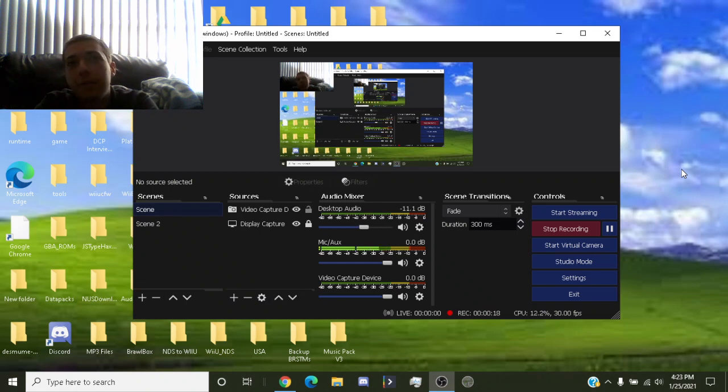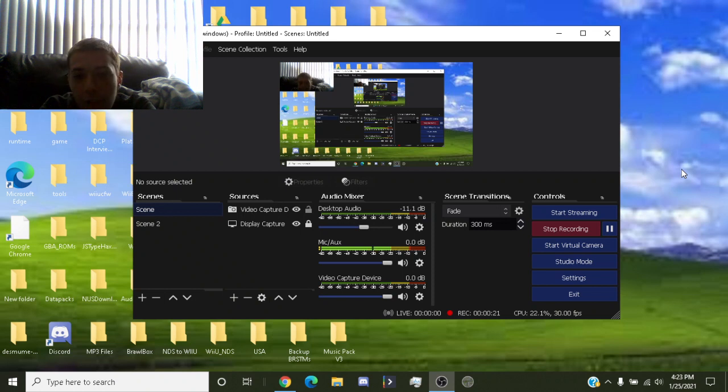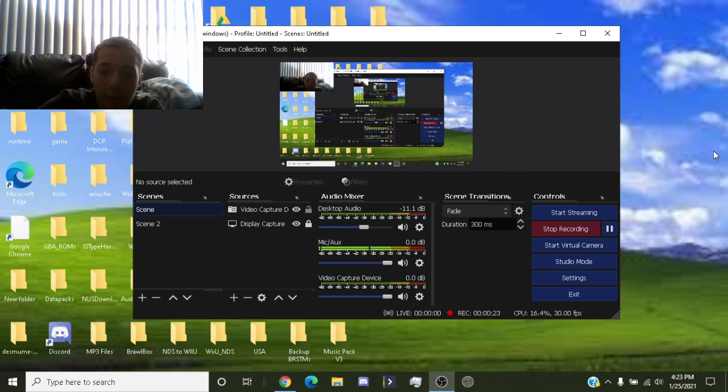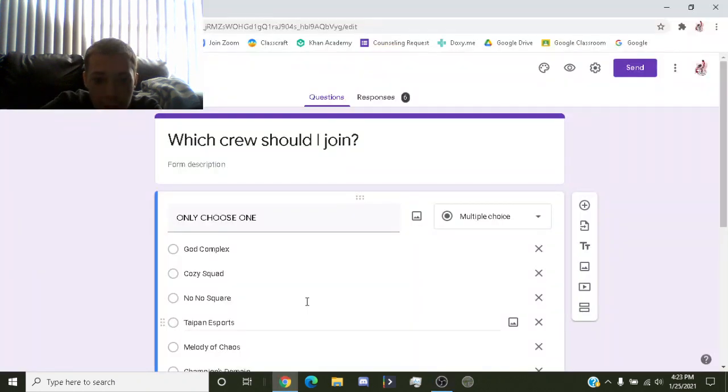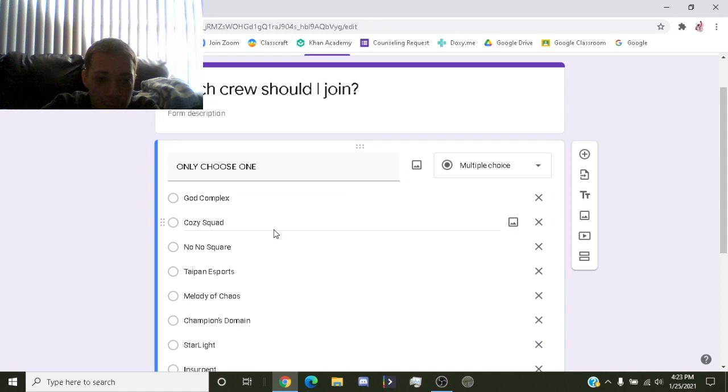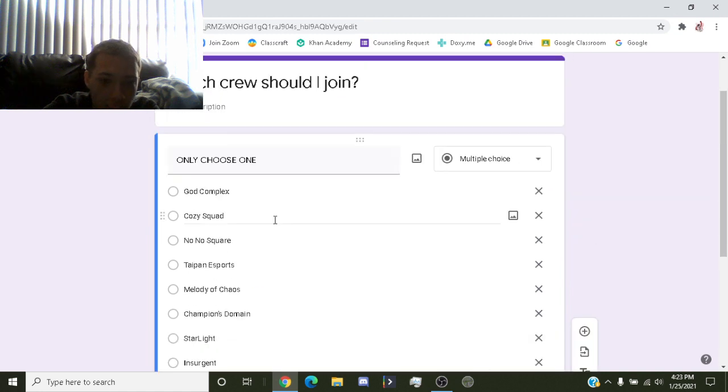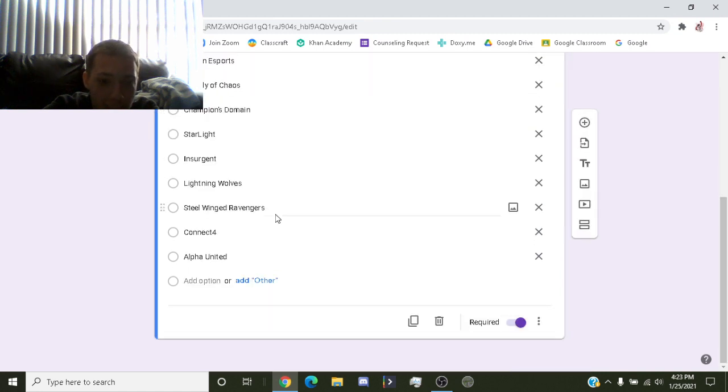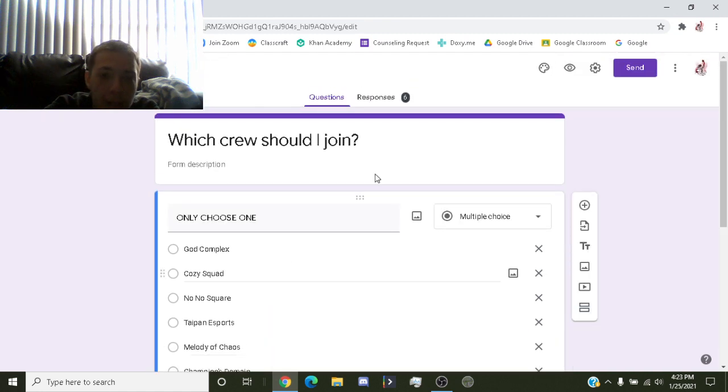I have created another Google form page. Let me just show it to you. It is a list of crews to try out for Smash Ultimate and I have the results.